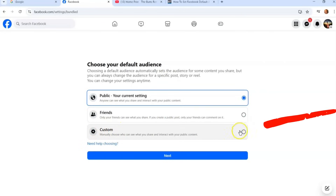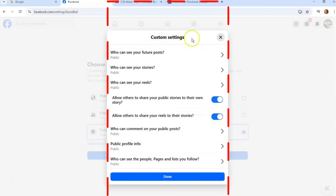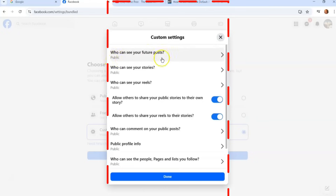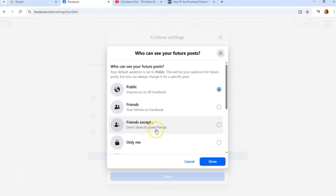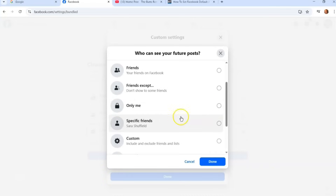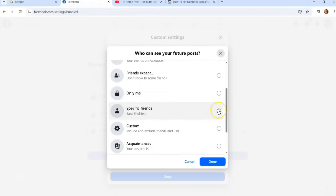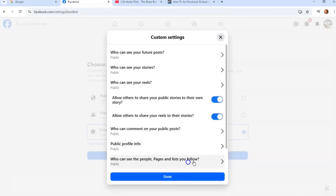If you click Custom and hit Next, it brings up the Custom Settings window. Under 'Who can see your future posts?' it's currently set to Public. You can click on that and change it to Public, Friends, Friends Except (to exclude certain friends), Only Me, Specific Friends, or even custom include and exclude lists like acquaintances and close friends.